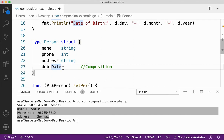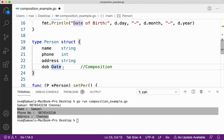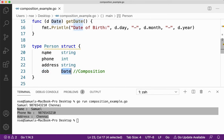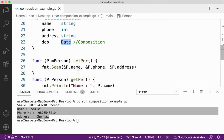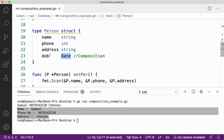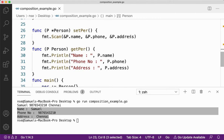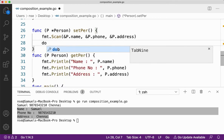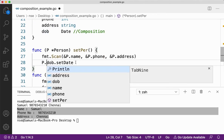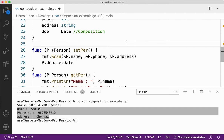This is composition. For those who have watched my video on embedding, this will be similar to that — the link is in the description. What I am doing here is composing: I am just bringing in the date structure and creating a variable for it inside person, just like creating a variable of type string or type integer — I am creating a variable of type date. So instead of getting input for day, month, and year every time, I can call the methods setDate and getDate with the help of the DOB variable.